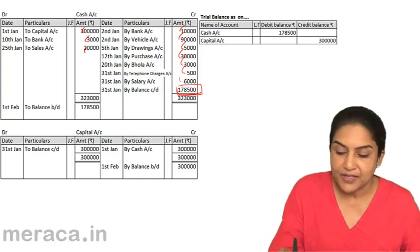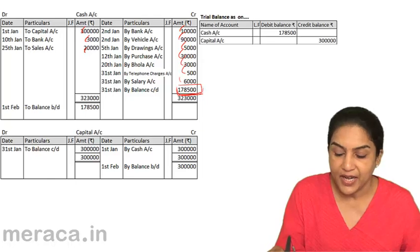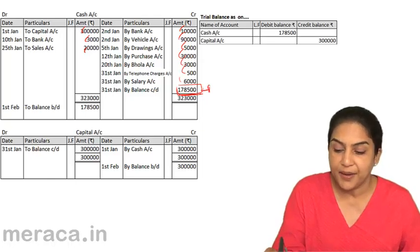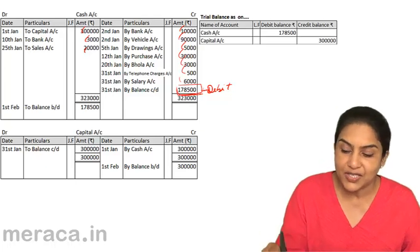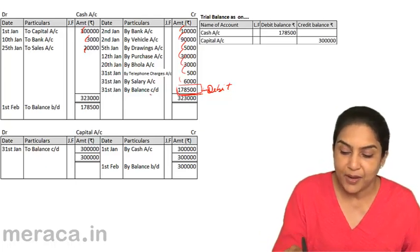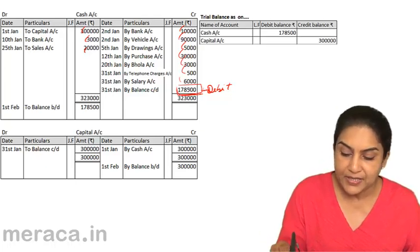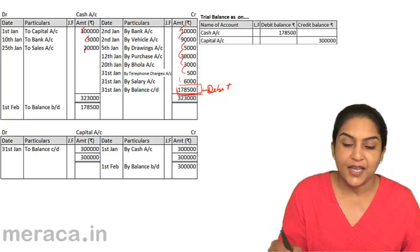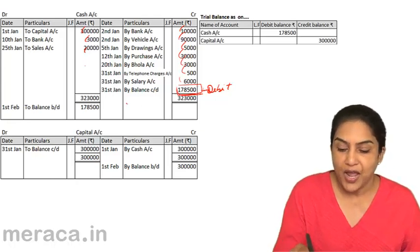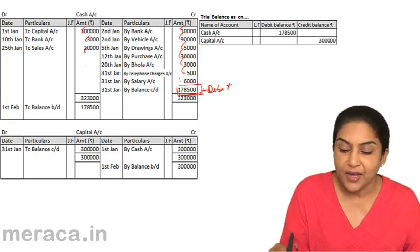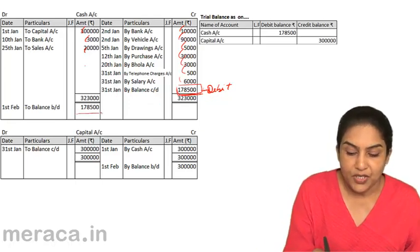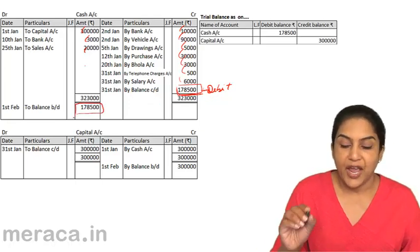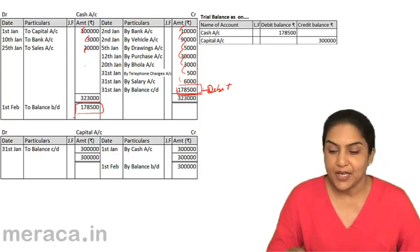Now, what is this balance? This balance — balance carried down — 1,78,500 is a debit balance. Why is it a debit balance? Because when we place this balance on the credit side, it indicates that the debit side is more and this is only a balancing act. Balance brought down — this is a debit balance. So, cash has a debit balance.